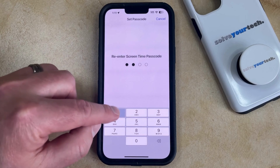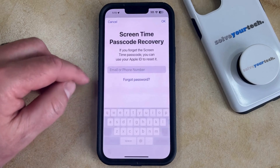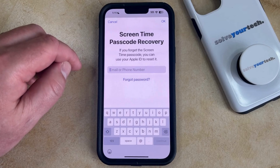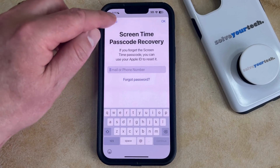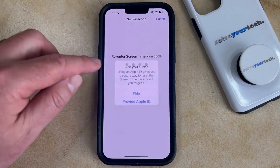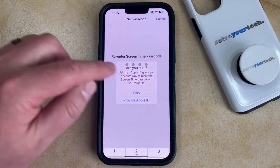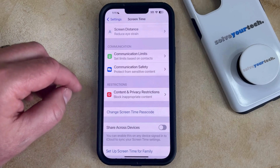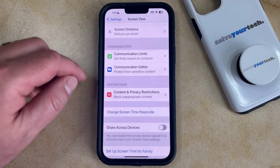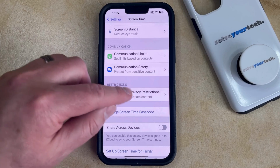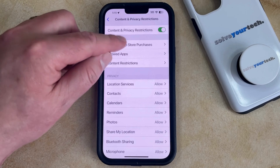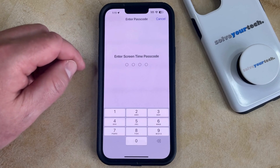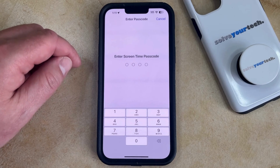You're going to create a Screen Time Passcode and then re-enter it. You can then choose whether or not to set up Screen Time Passcode Recovery — I'm going to tap Skip to confirm. Now my Screen Time settings are locked, so if I wanted to change the setting for app deletion, I would need to enter that Screen Time passcode to do so.